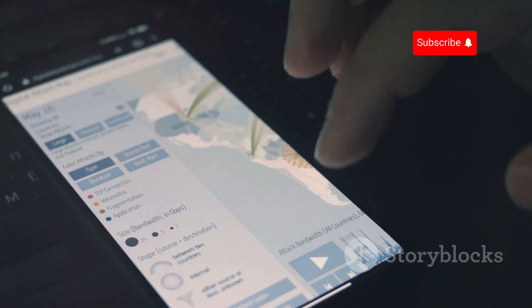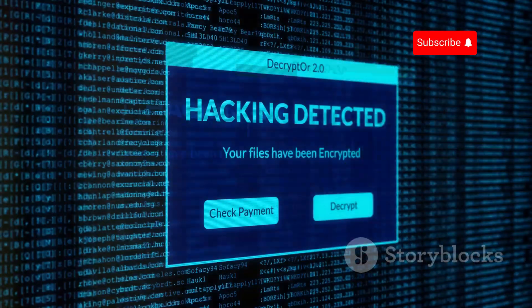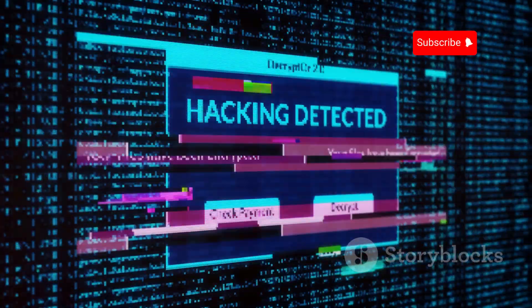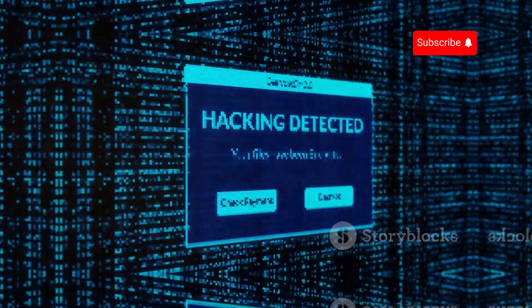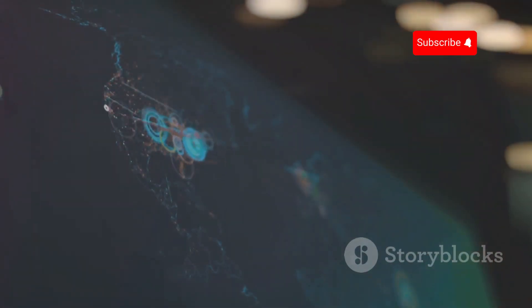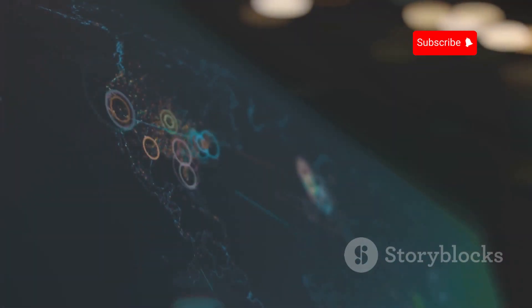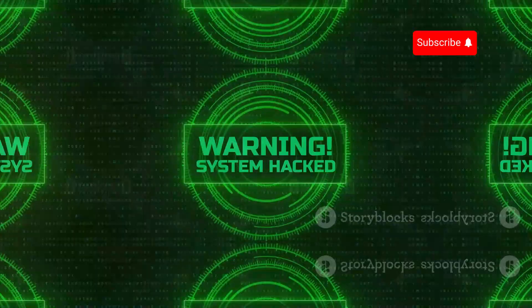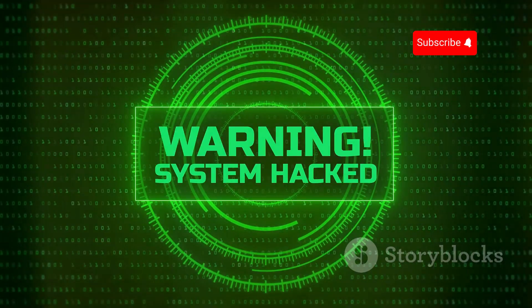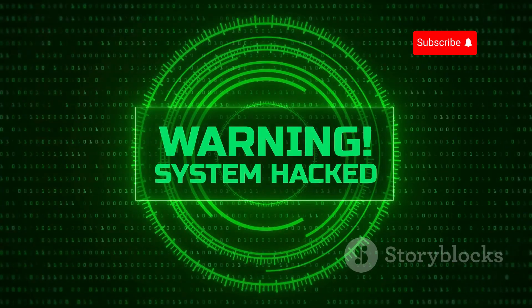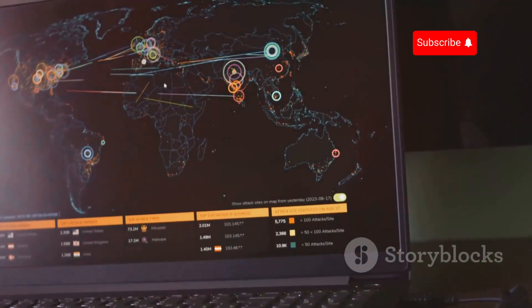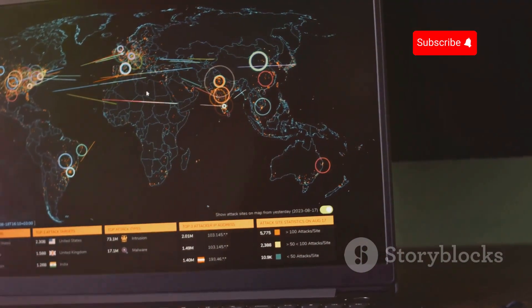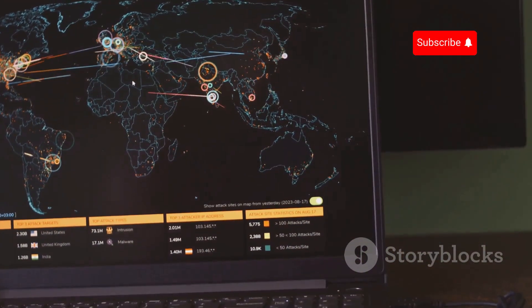SS7 is essential for mobile networks, but it was designed in a different era when security wasn't a top priority. As a result, SS7 has serious vulnerabilities — like open doors for hackers — which they can exploit to gain access to your phone and data.